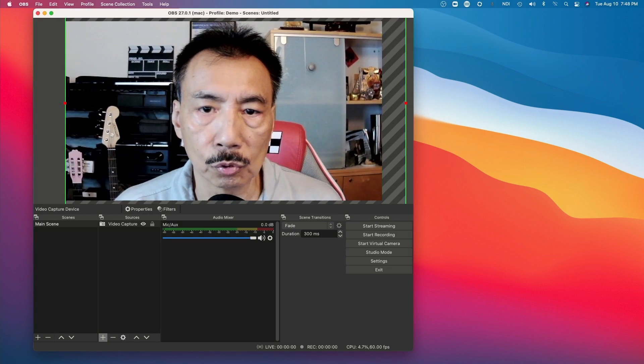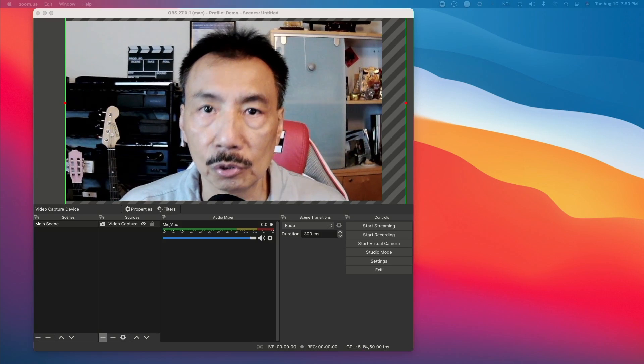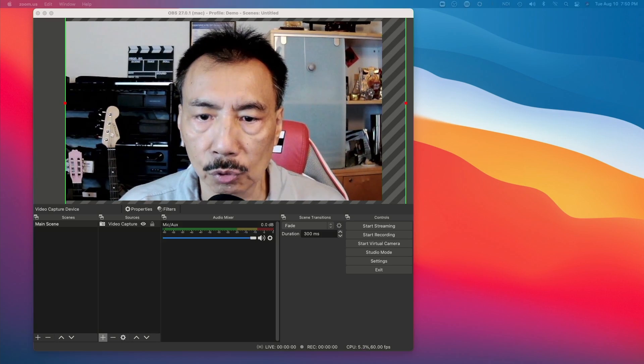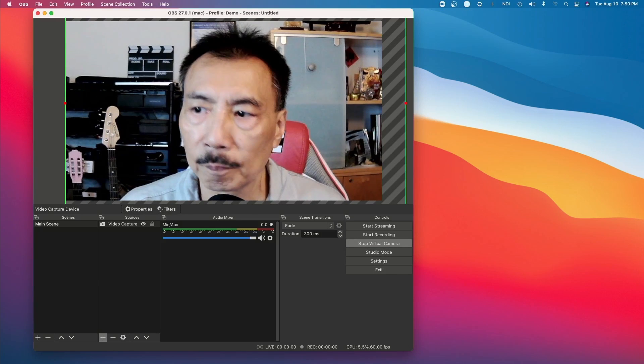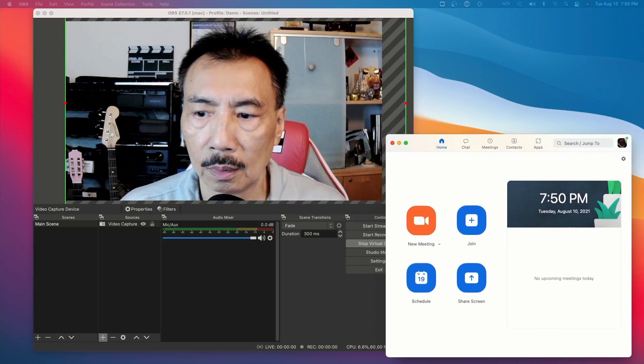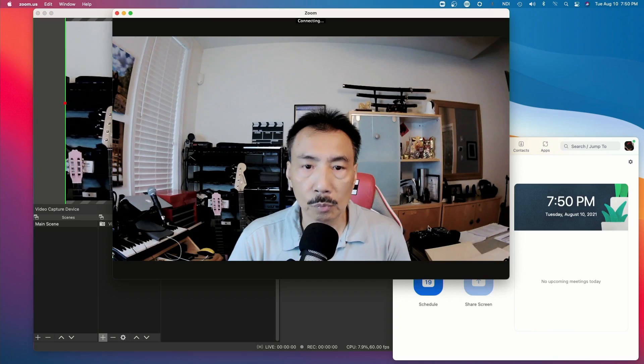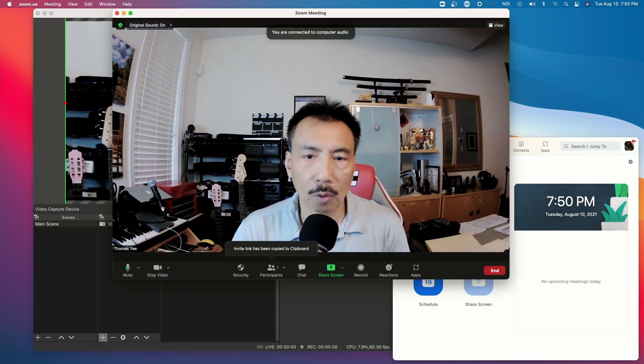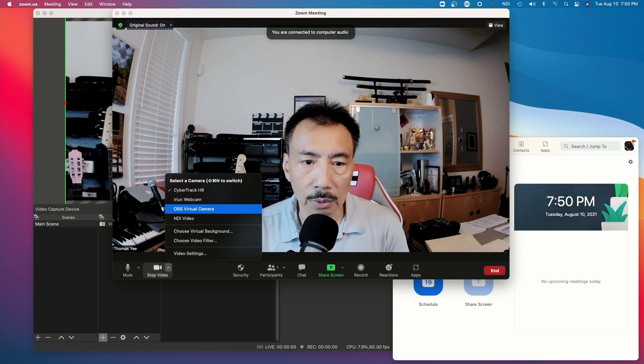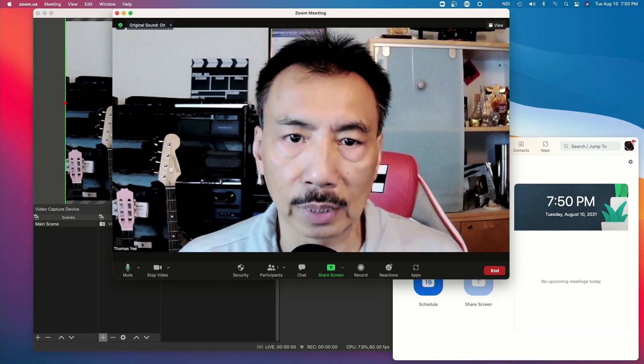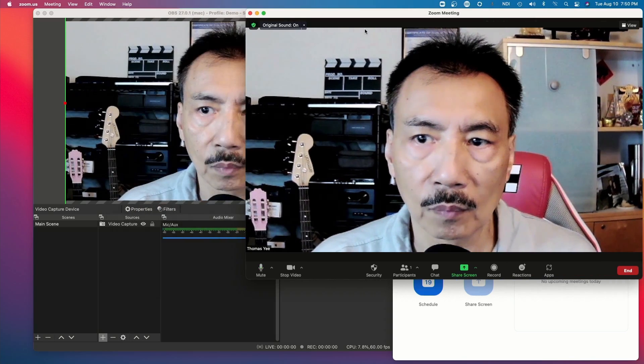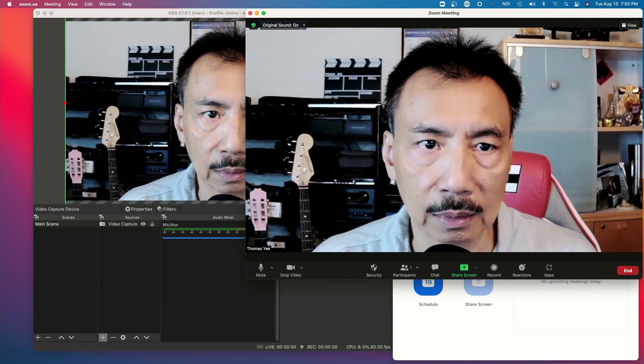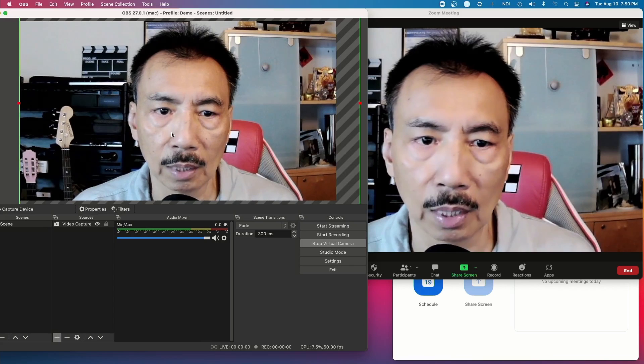So now we can use this main scene and start our virtual camera by clicking Start Virtual Camera. And then let's bring over Zoom. With Zoom, if you start a new meeting it'll likely go to your default webcam. But now I can go into video settings on Zoom and select OBS Virtual Camera. And now I am viewing exactly what OBS is showing, which is the main scene that we've just created.